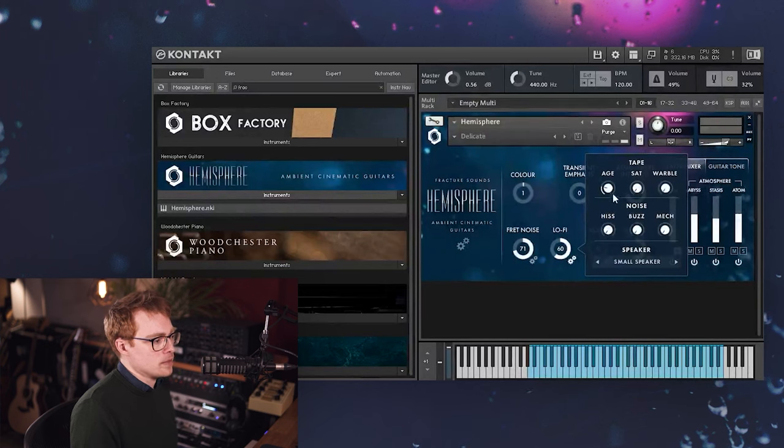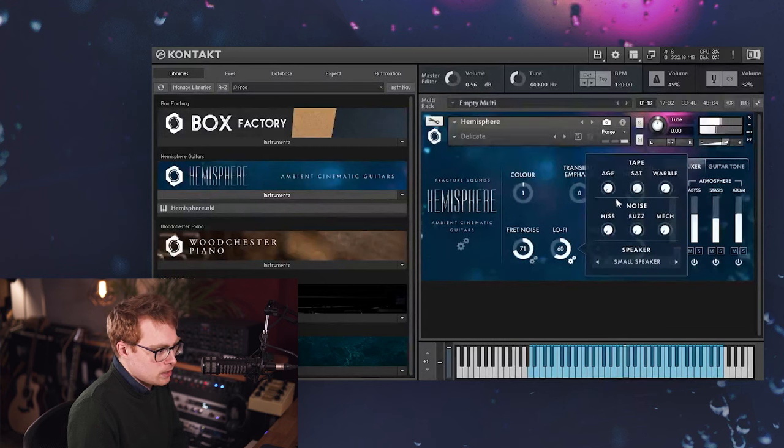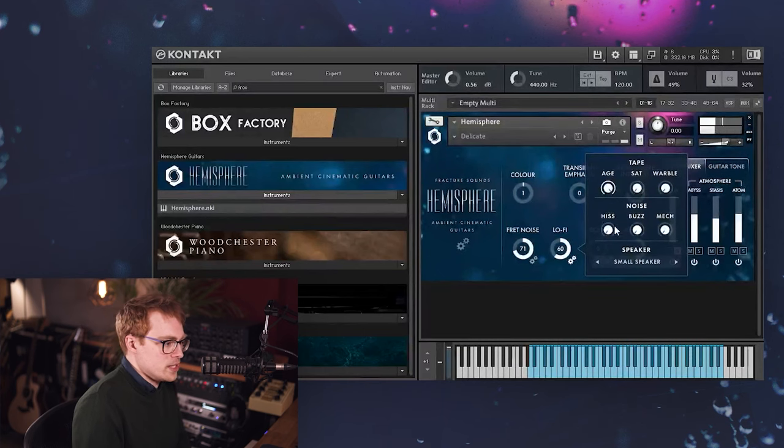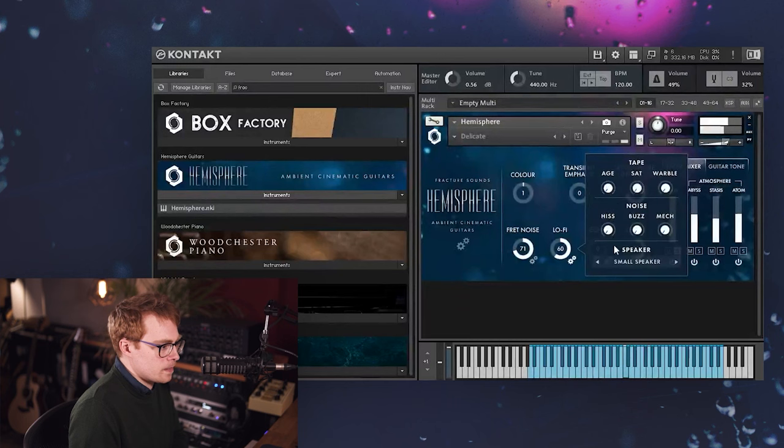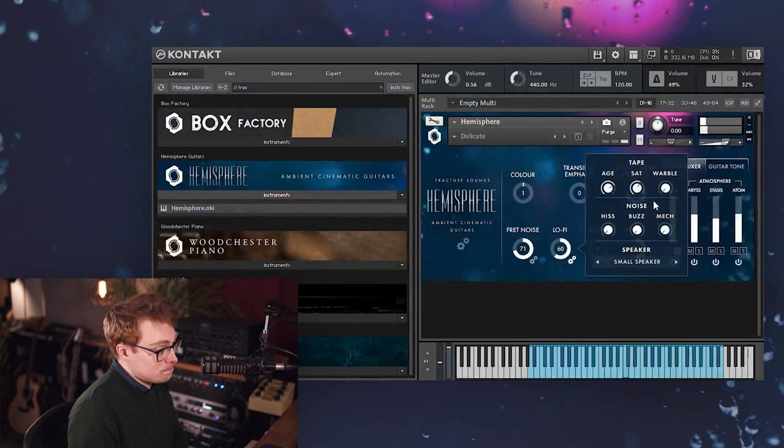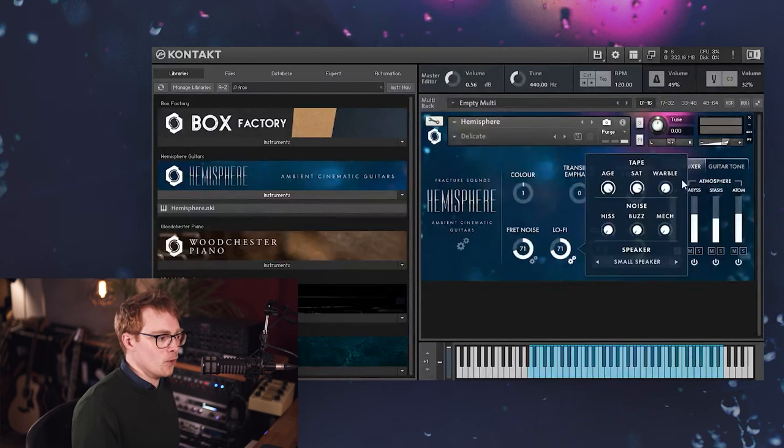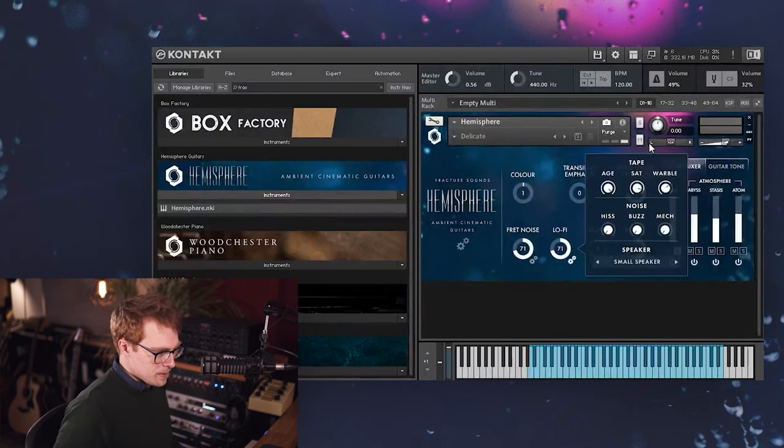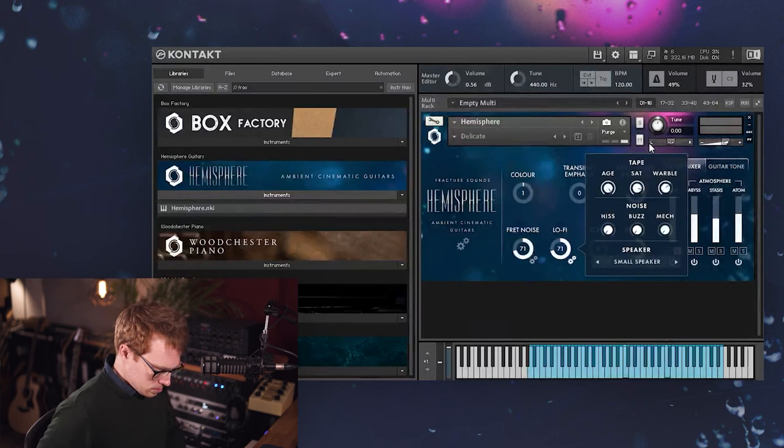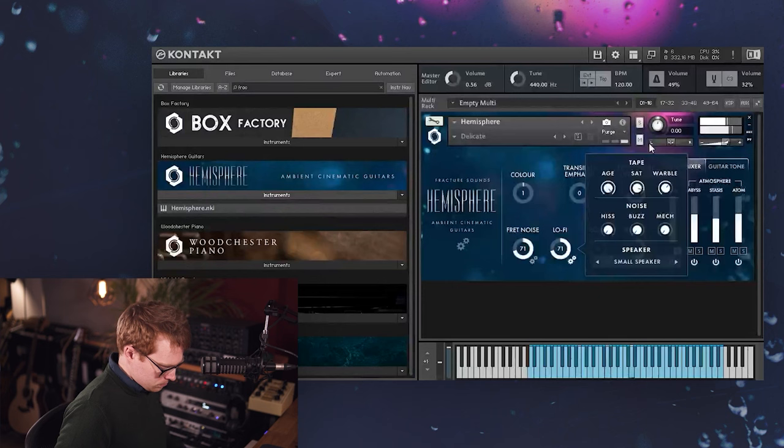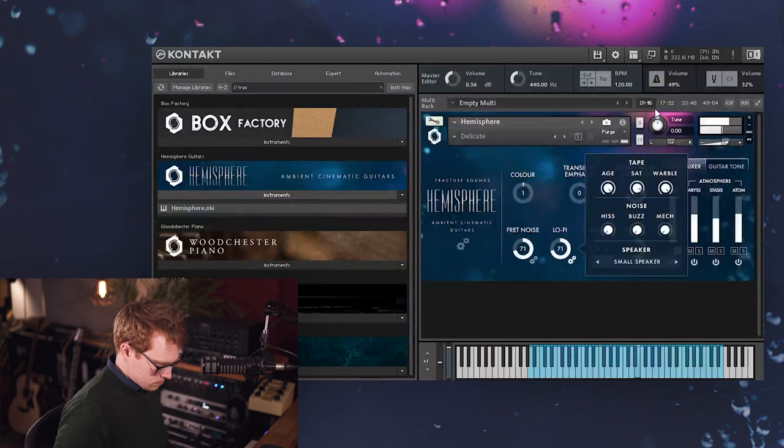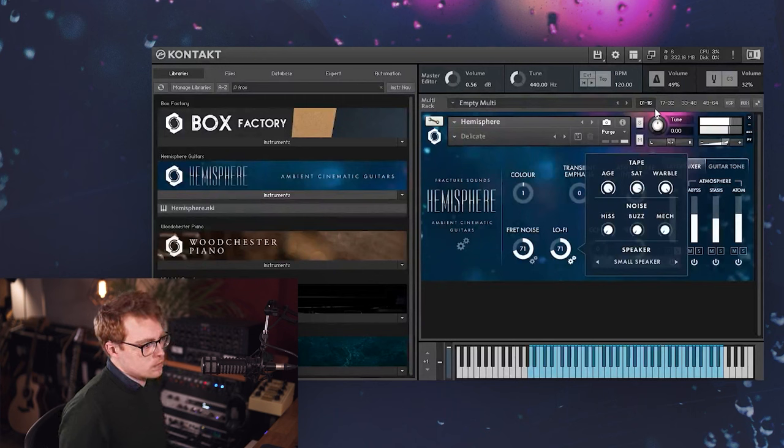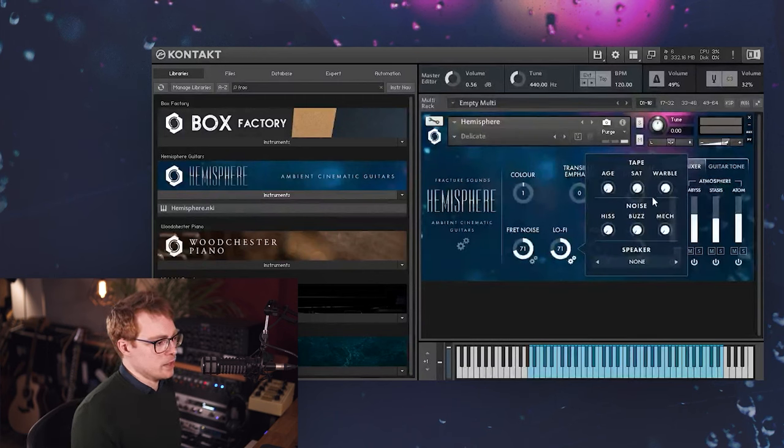So first we've got the tape section, which has three controls. When you increase the age, it sort of rounds off the top end a bit and makes it sound a bit darker. The saturation saturates it. And then the warble control is controlling wow and flutter, which adds some pitch modulations and makes it sound a bit more like an old broken cassette.